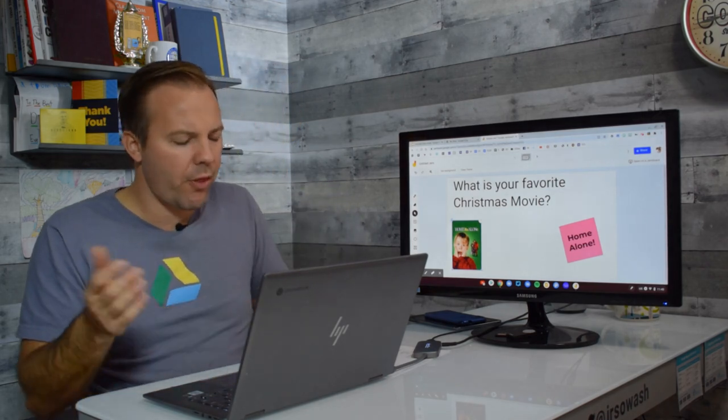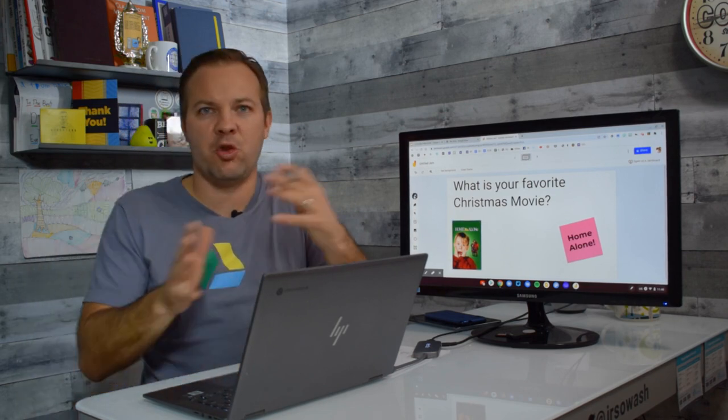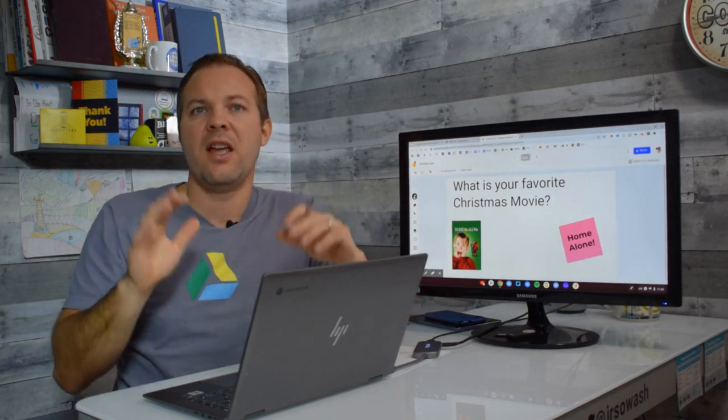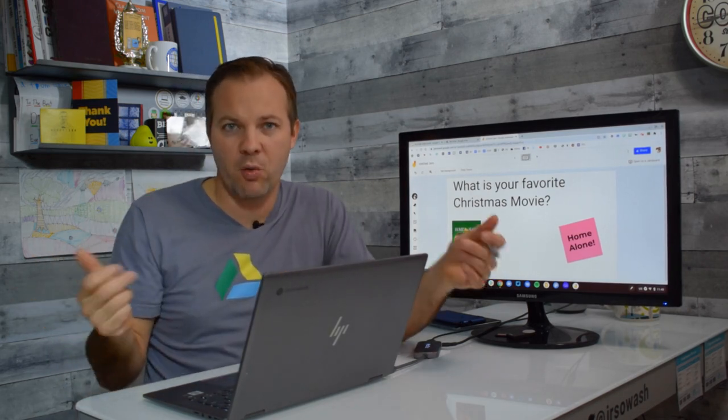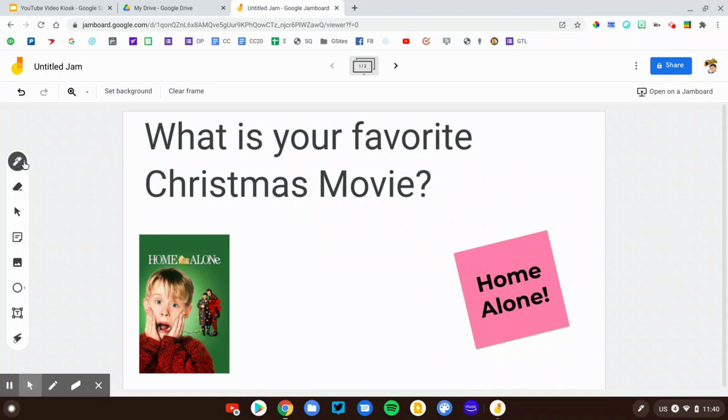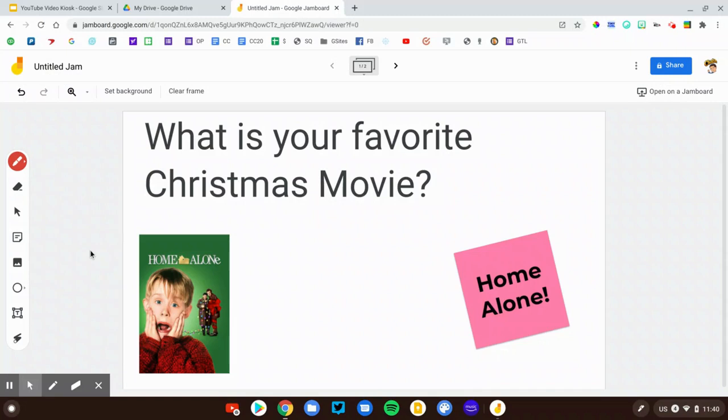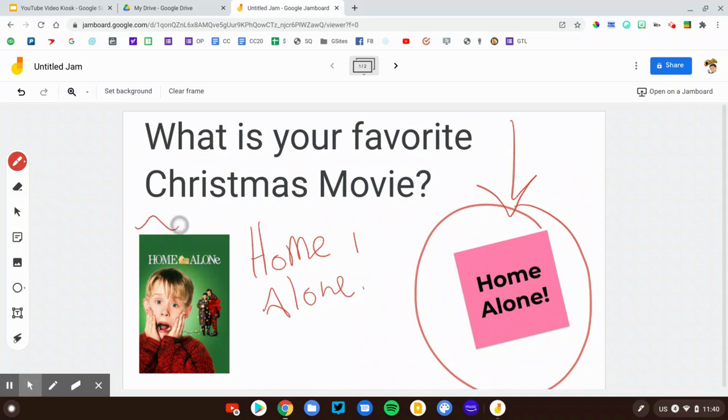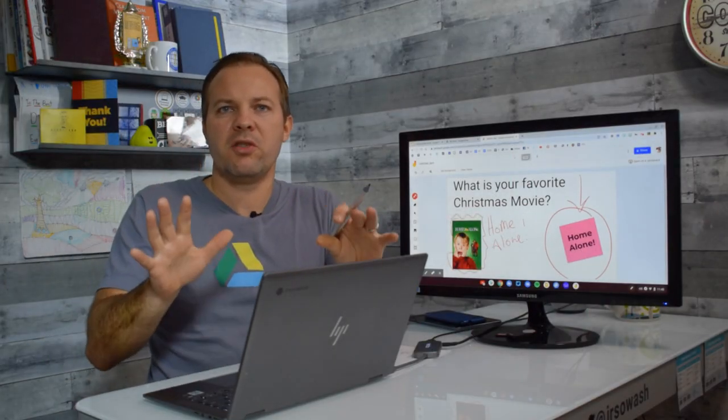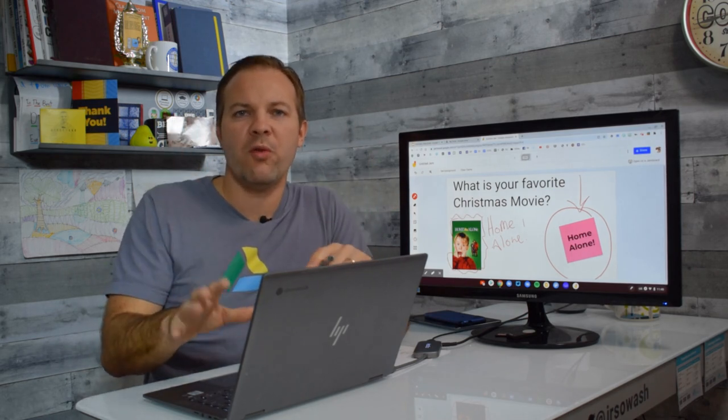A third option is just the annotation option, drawing freehand. I'm on a touchscreen Chromebook and have a digital pen, which makes this easier. If you don't have touchscreen devices, the sticky note and image will be better choices. I can go to the pen tool, select a different color, and just free write Home Alone. You can also circle, draw, and add annotations around things. Those are some of the controls and tools for the web app.